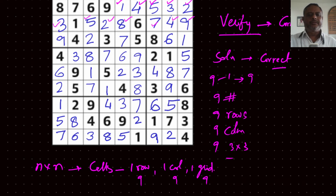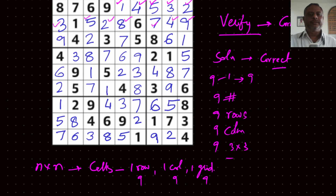So to verify whether a number appears only once, just count how many ones are there in the row, in the column. Otherwise, in every row, just try to make a table — in each row, how many ones, twos, threes, fours, fives, sixes, sevens are there. So in all, how much time will this verifier take?